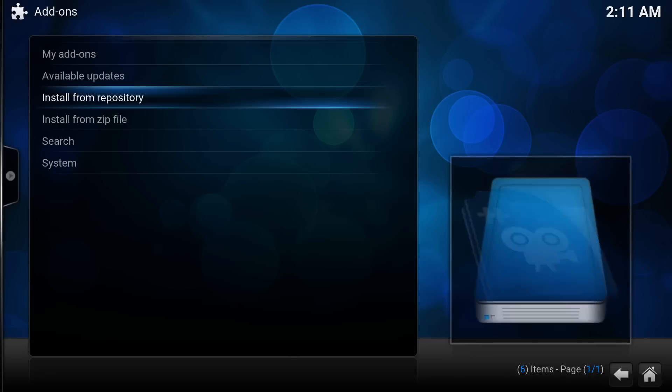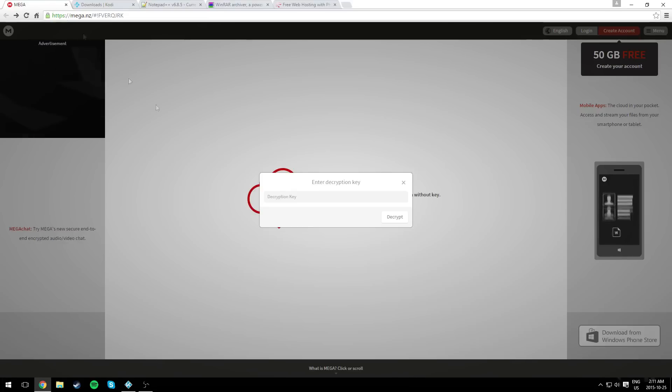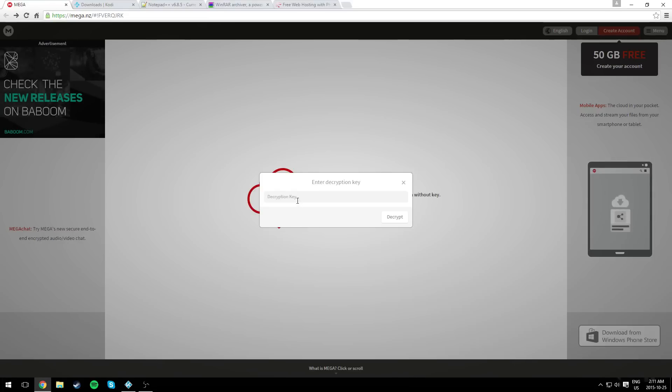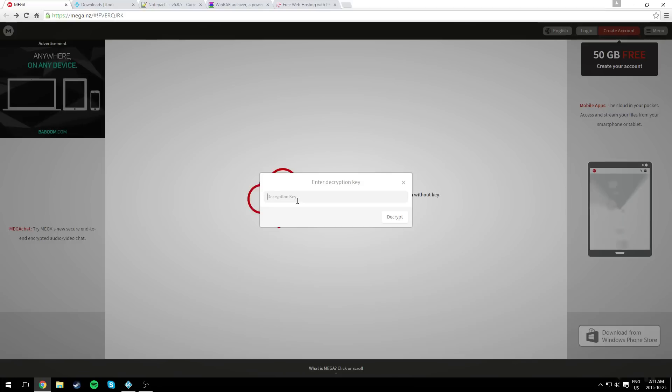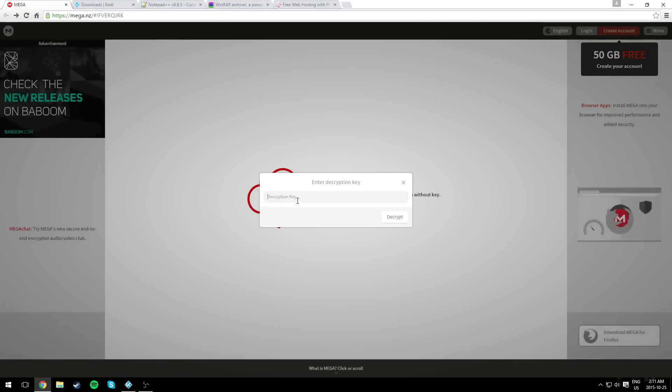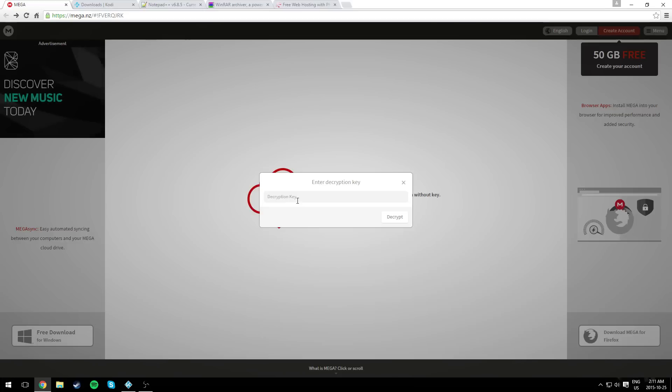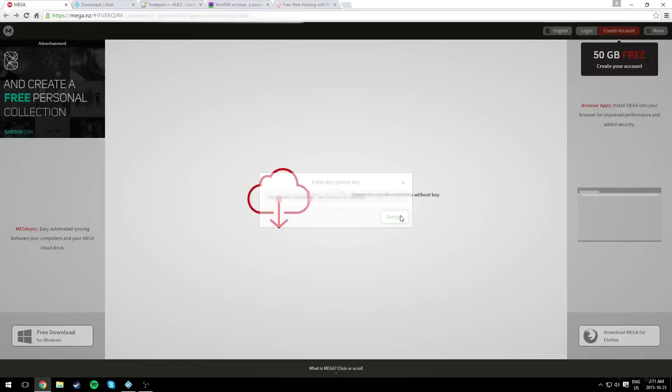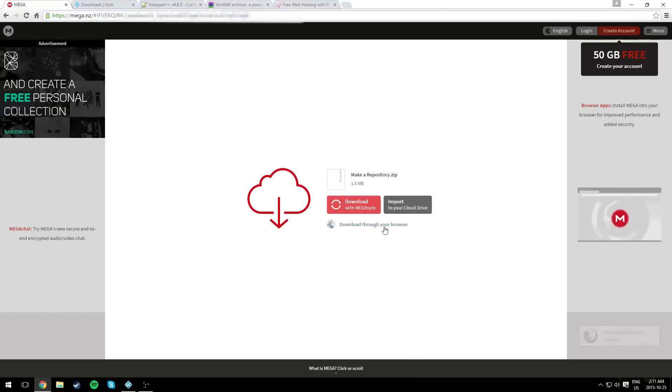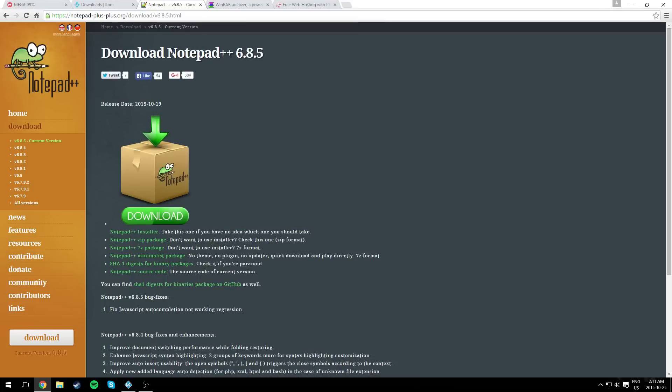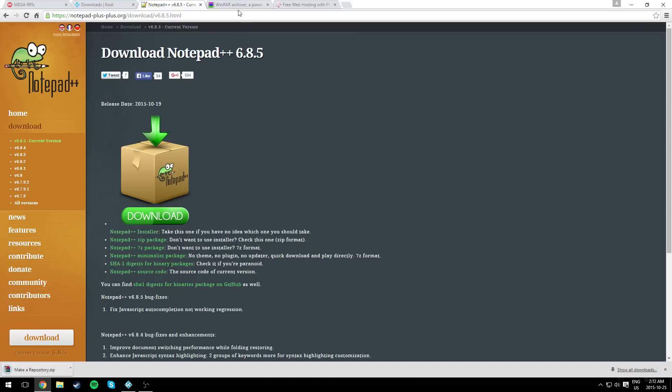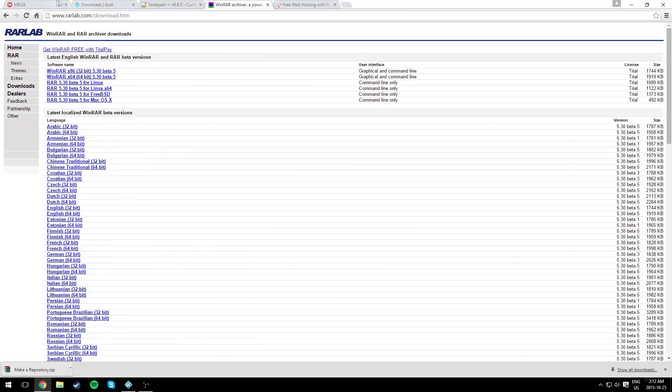But we're going to create a video add-on and put it in a repository. So let's begin with the things you need. First of all, you need a zip file that I created. I made it much easier for you guys to follow these steps. You'll find the link in the description below. There's no survey, 100%. You need Kodi itself, Notepad++, and of course Winrar.